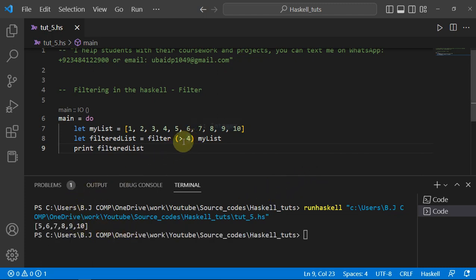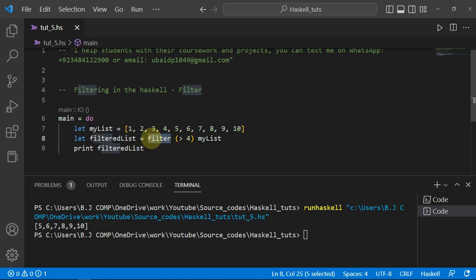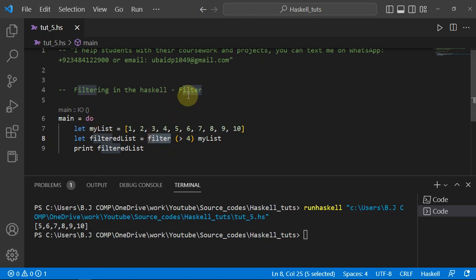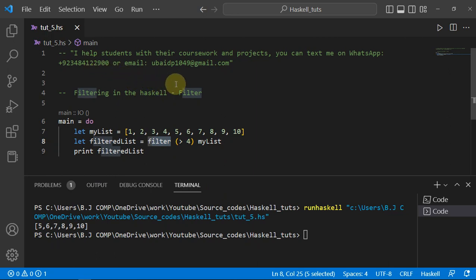No warnings now — all clear. Let's run it, and you can see we got all elements greater than 4. That's the main purpose of the `filter` operation. Obviously in a larger project it can play many roles, but I just wanted to show a demo. That's all for this video — I hope you enjoyed it, and I'll see you in the next one.